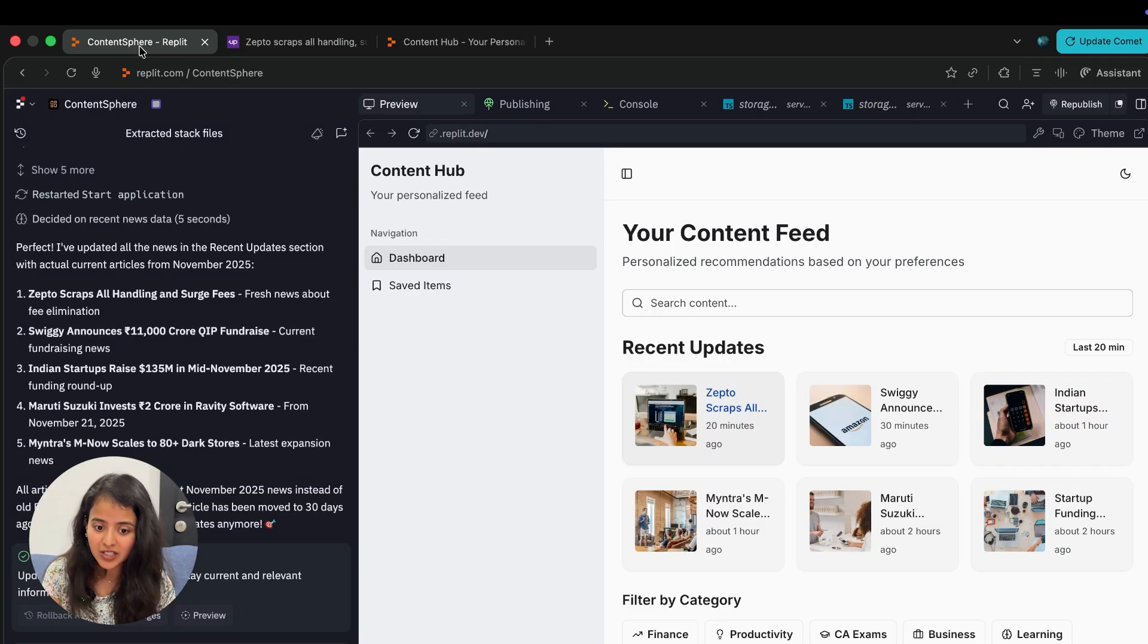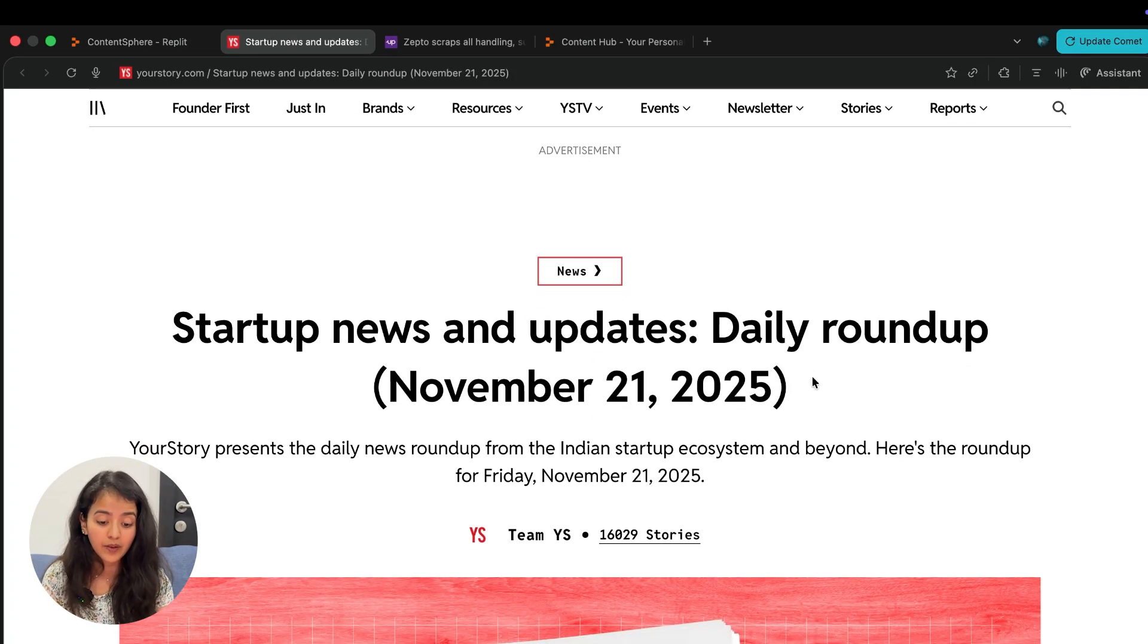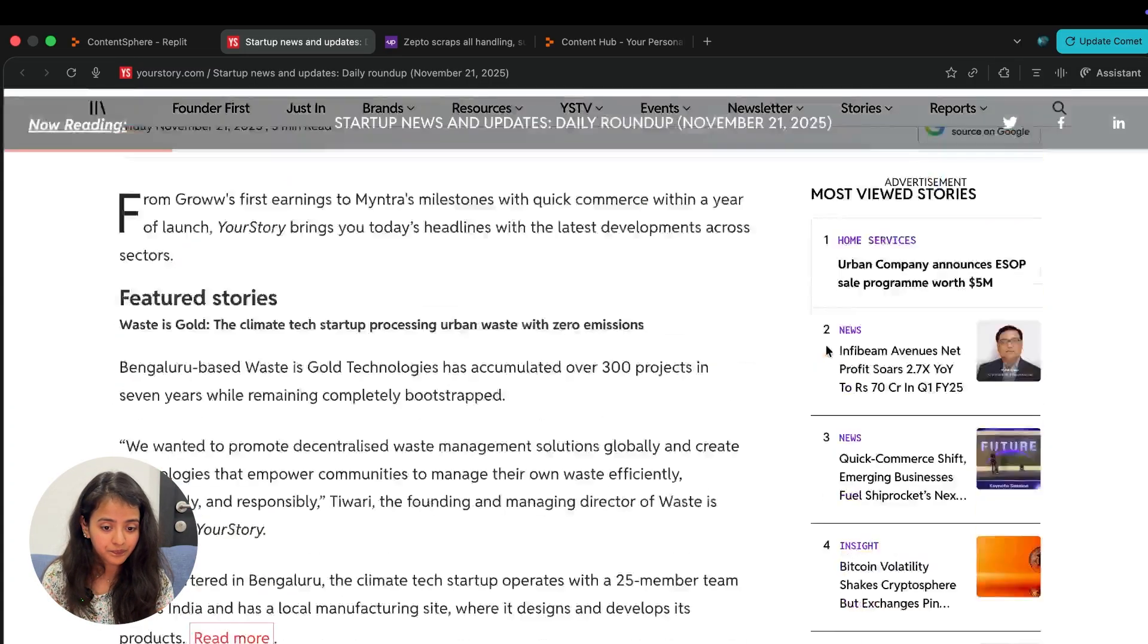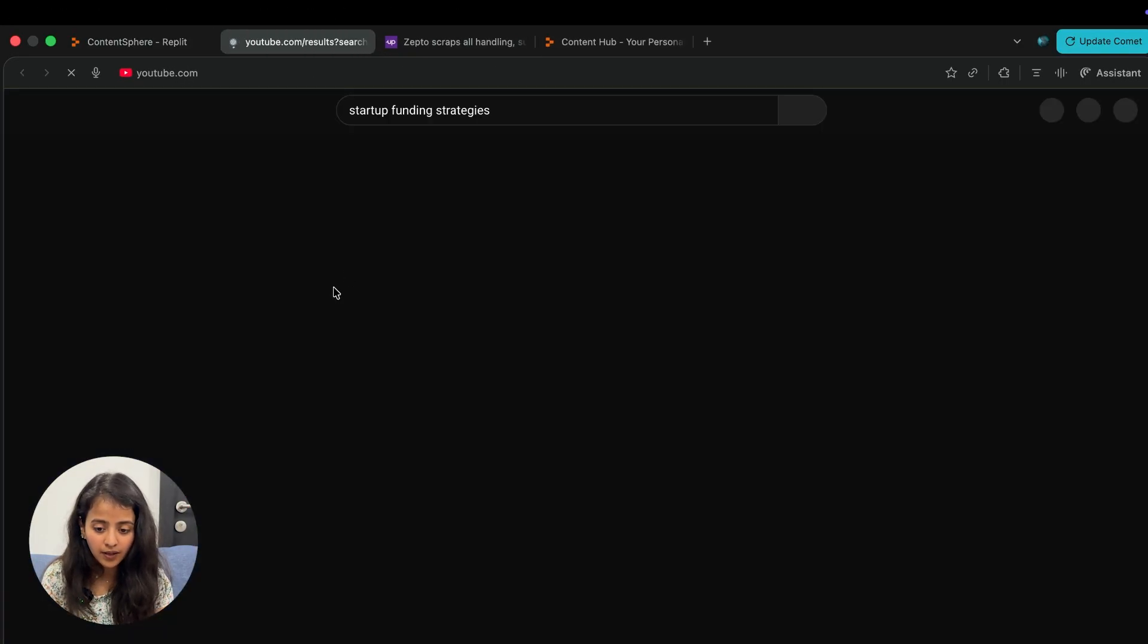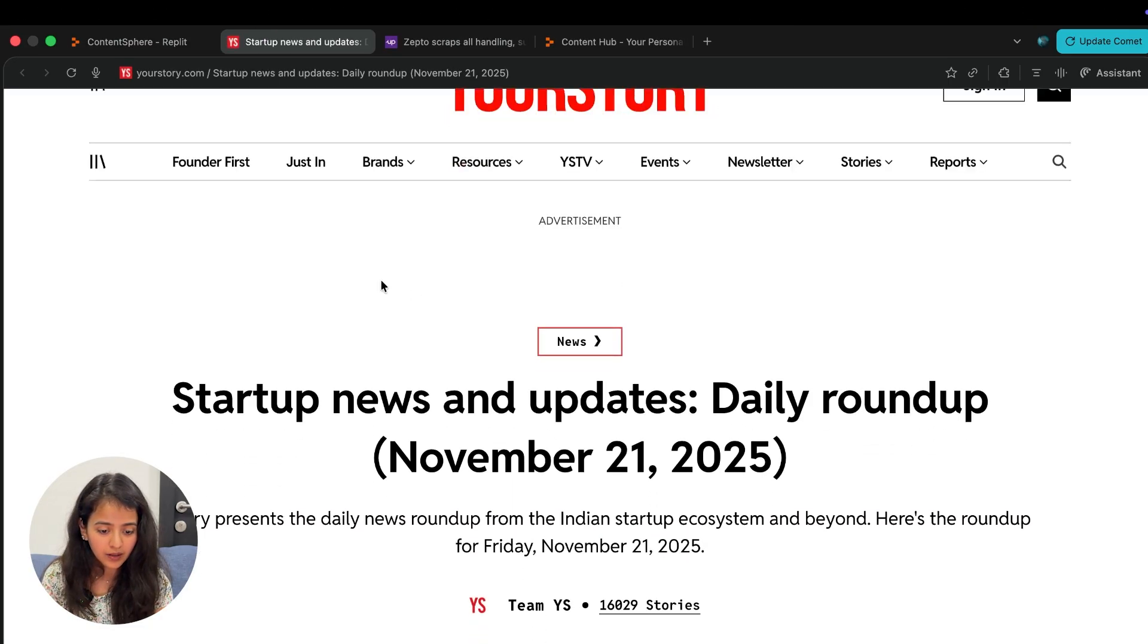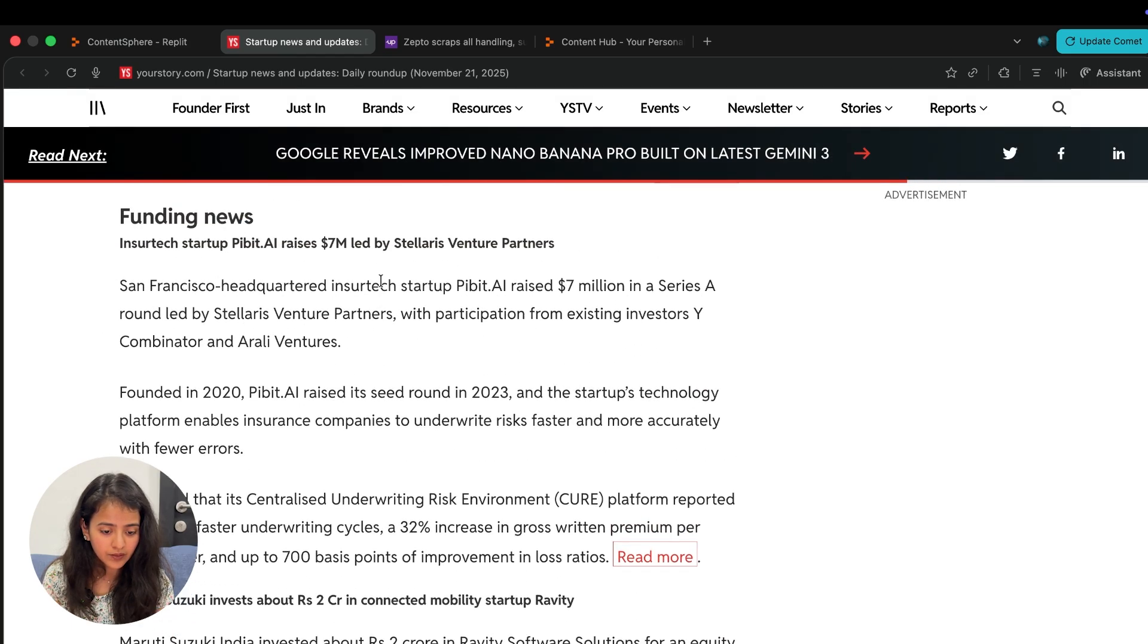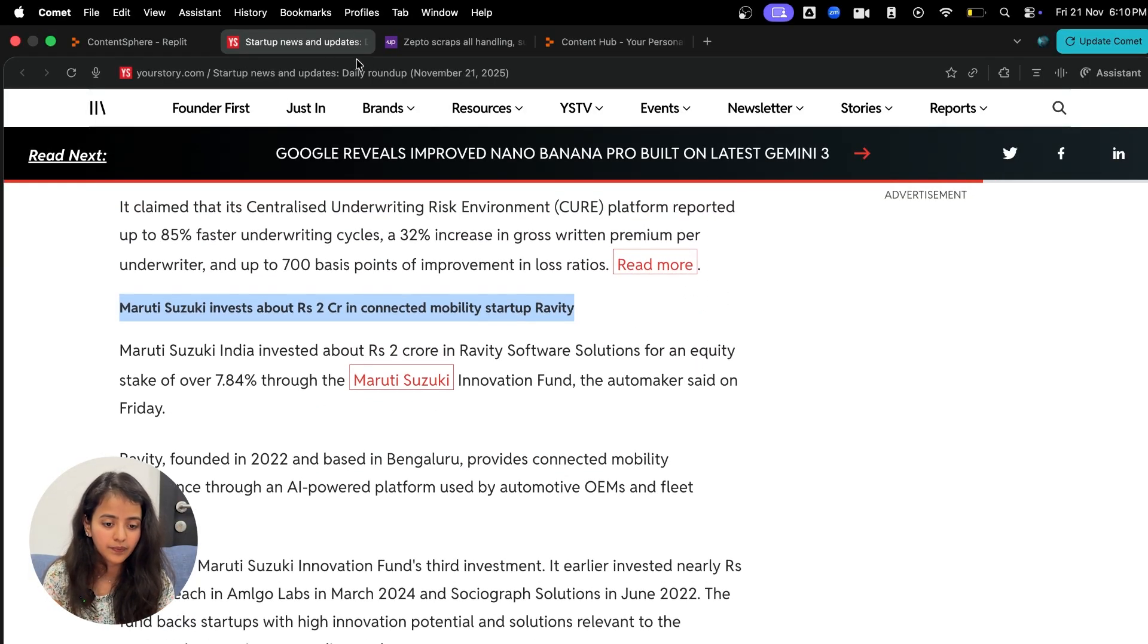Not bad, now it has updated the news articles to 2025, at least November 25. You can further give specific directions that you only want November 25, then maybe it will do a better job. For example, this article is actually new - November 21, which is Daily Roundup Your Story. This is Maruti Suzuki, November 21. Maruti Suzuki invests two crores in connected mobility startup Gravity.